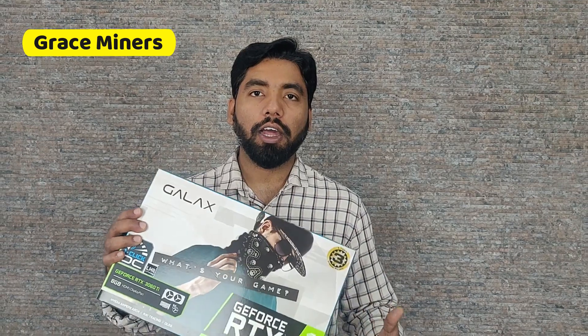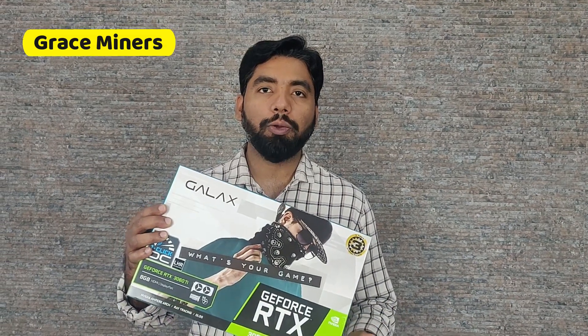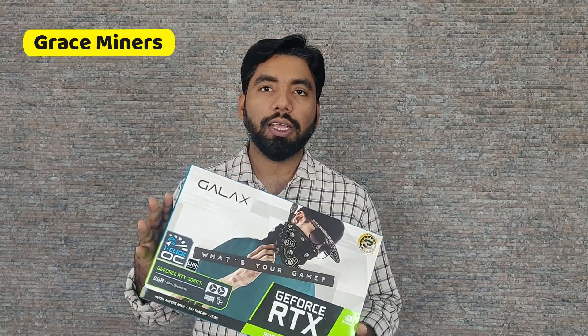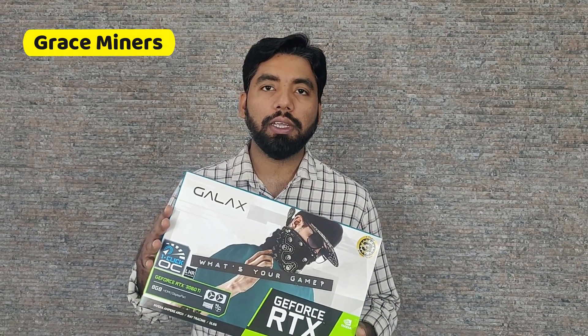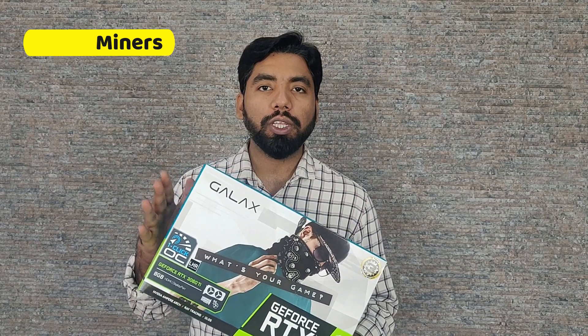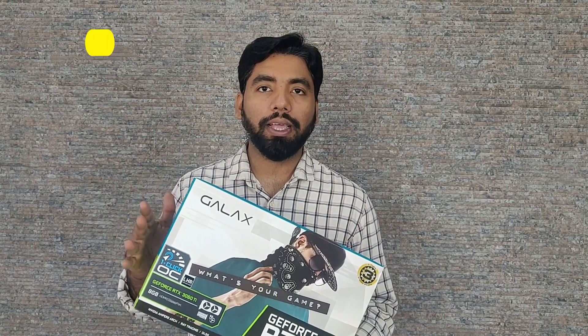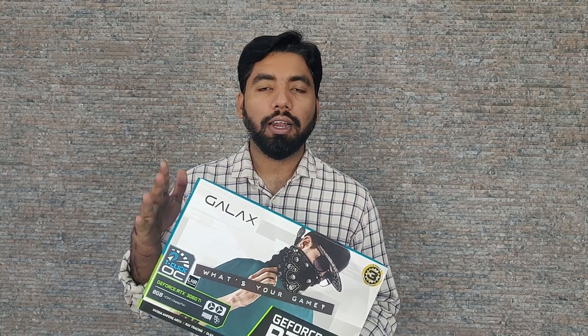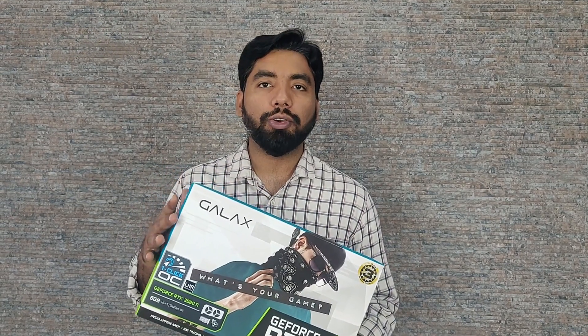Hello guys, this is Praveen and you're watching Grace Miners. I have a 3060 Ti from GALAX, a two-fan variant. It comes with 8GB GDDR6. Before we do the unboxing and plug it to our rig, let's roll an intro.